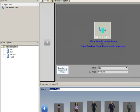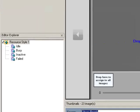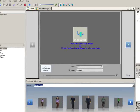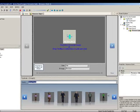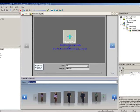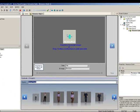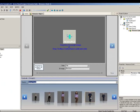the Editor Explorer contains the four default states that may be assigned an image. You can assign an image by dragging and dropping from the Thumbnails tool window.